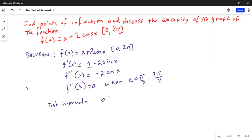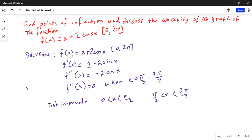We will test three intervals: first, 0 less than x less than pi over 2; then pi over 2 less than x less than 3 pi over 2; and finally 3 pi over 2 less than x less than 2 pi.